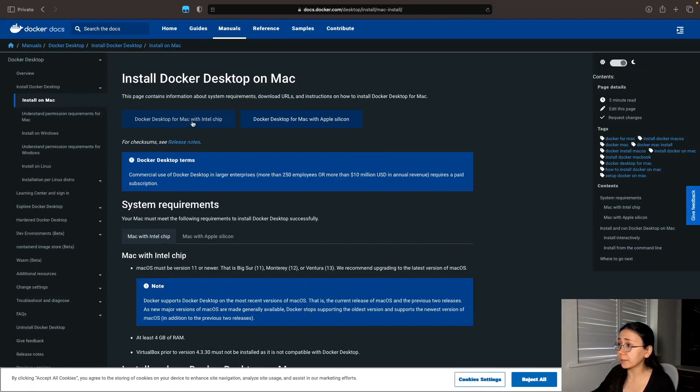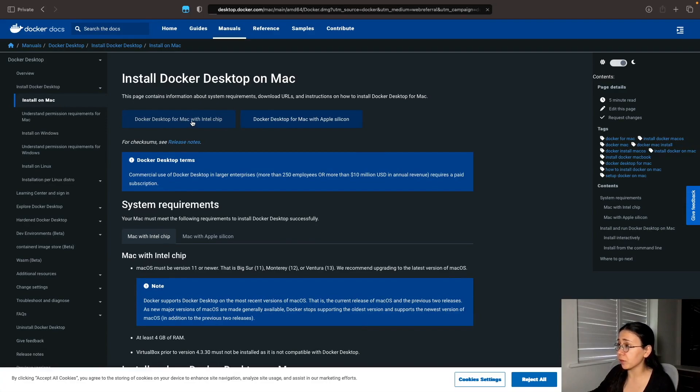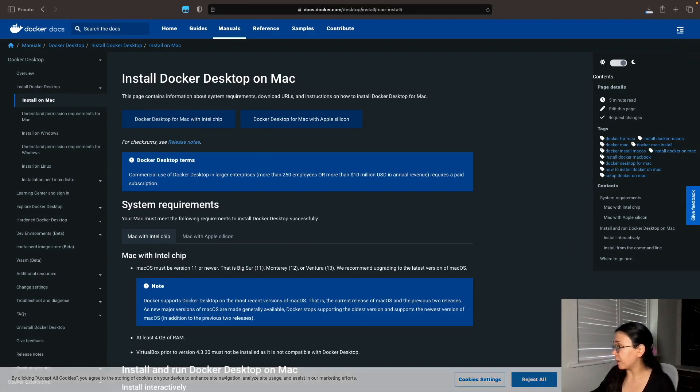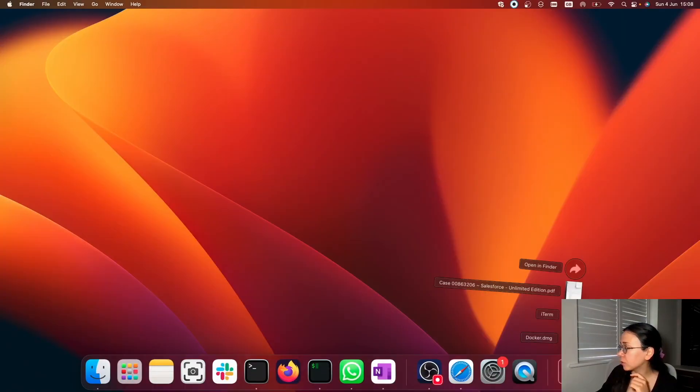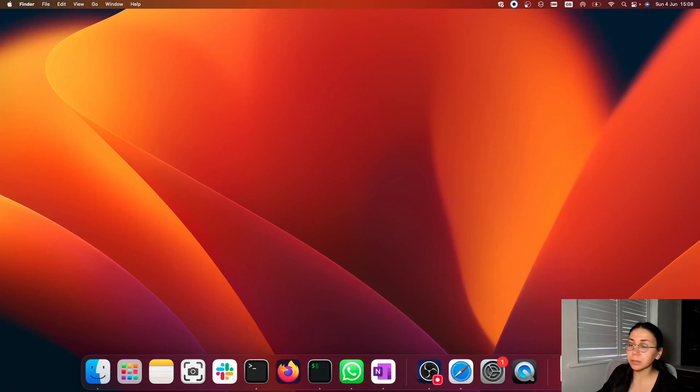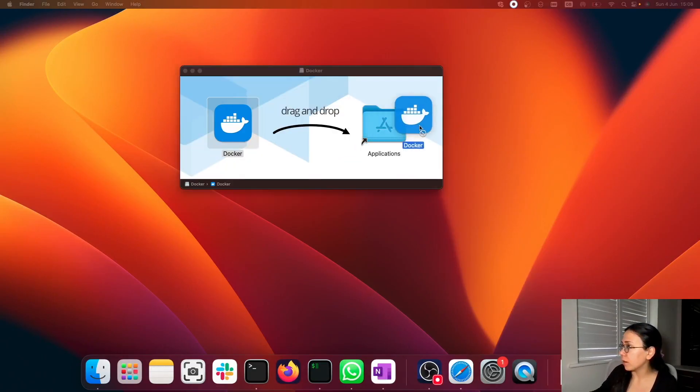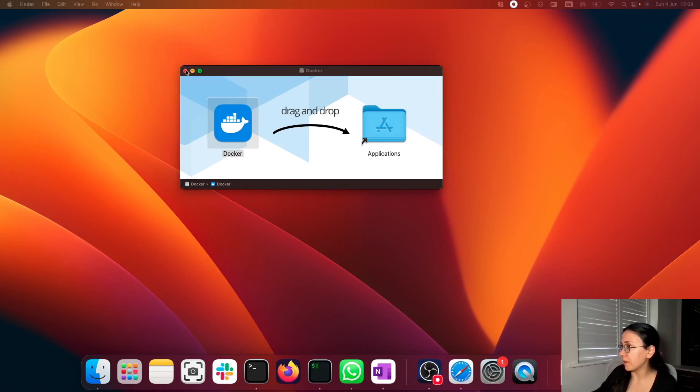My Mac has Intel chips, so I'm going to go ahead and download the DMG file. Docker DMG file is downloaded. So I'm now installing it on my Mac and moving it to the list of my applications.